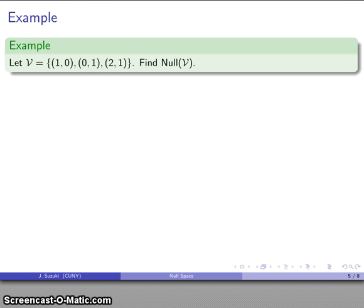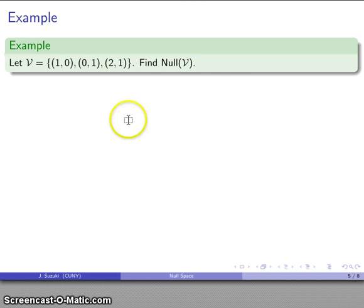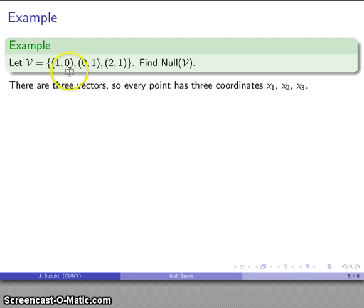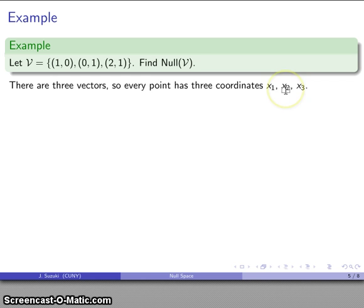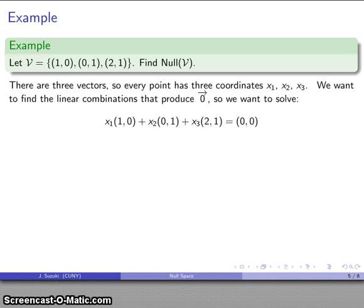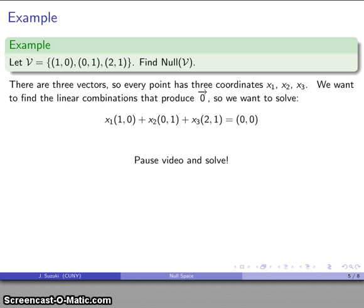Let's find the null space for the set of vectors V = {[1, 0], [0, 1], [2, 1]}. We treat these as the first, second, and third vectors. Any linear combination has three coefficients x1, x2, x3, and we want to find those that produce the zero vector. This gives a simple component-wise equation that we can solve.